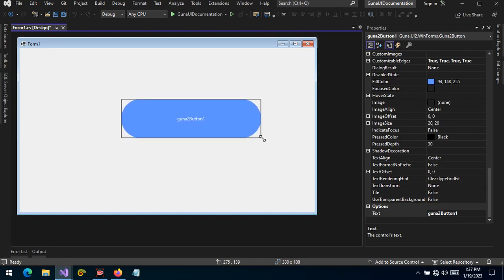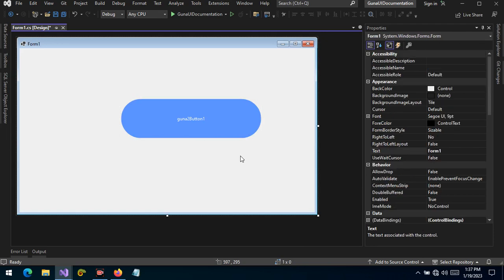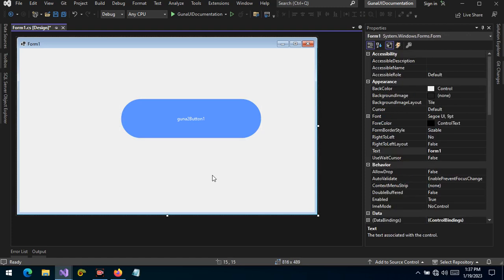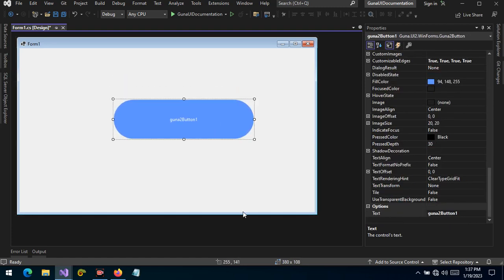The corners are smoothly curved and meet the top-left corner and the bottom-left corner right at an axis where you can see that the corners are perfectly smooth. Guna will do this for you automatically.